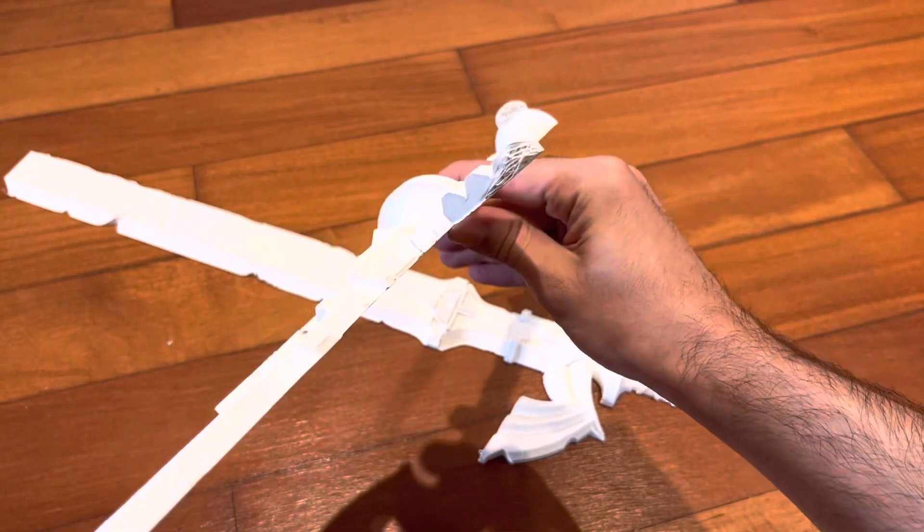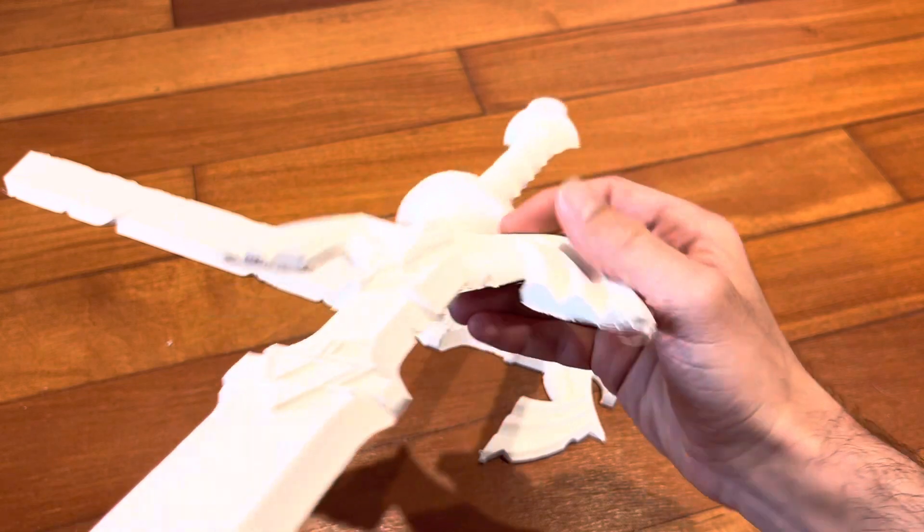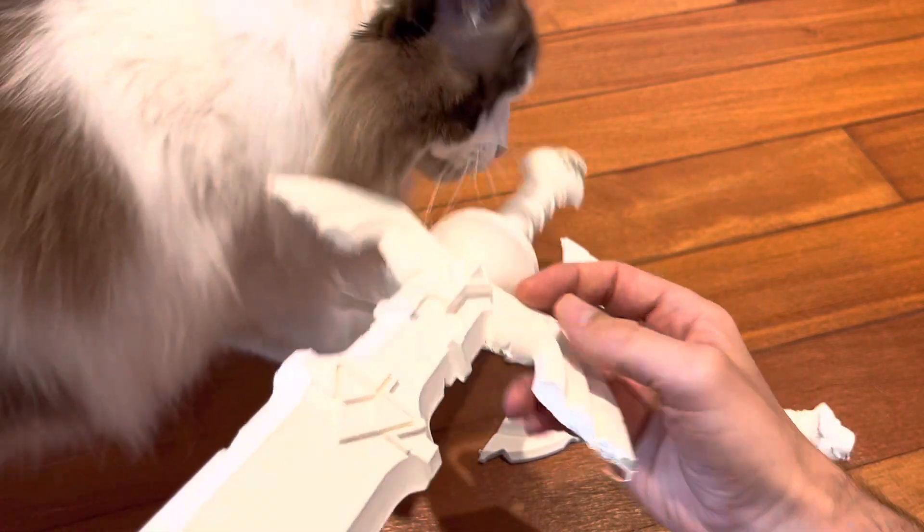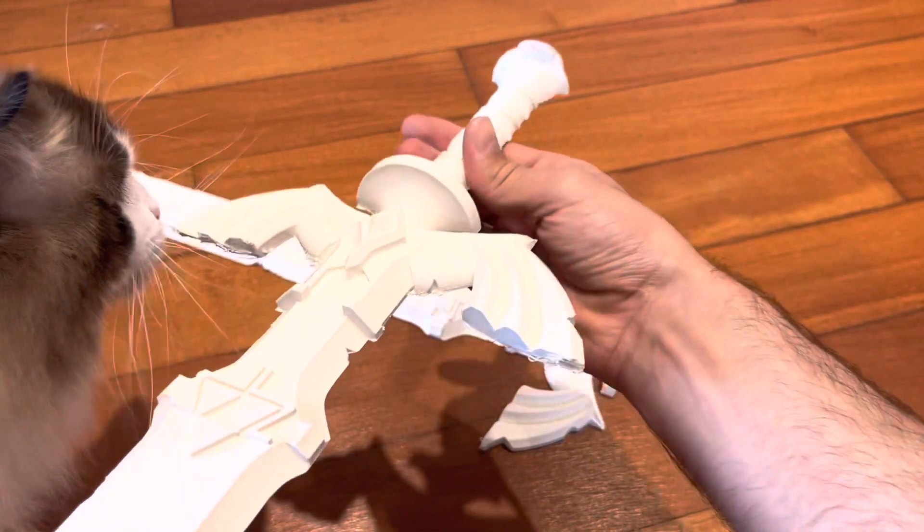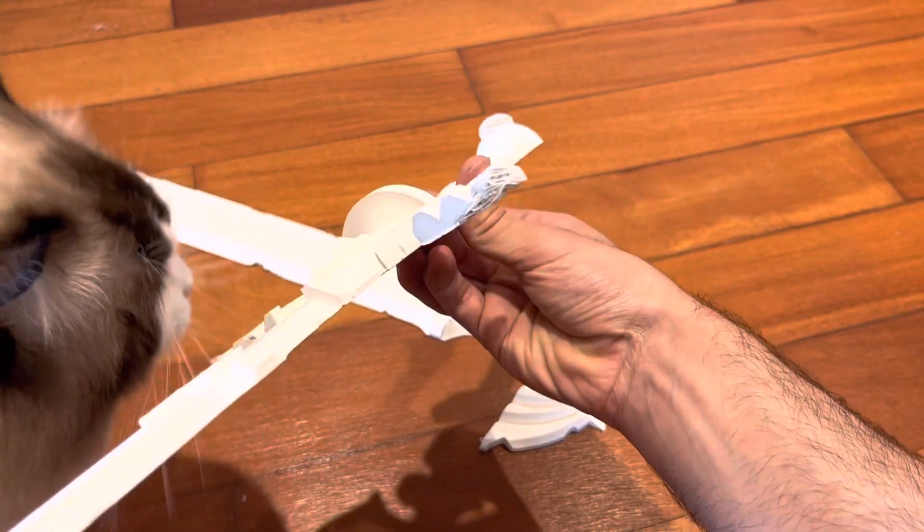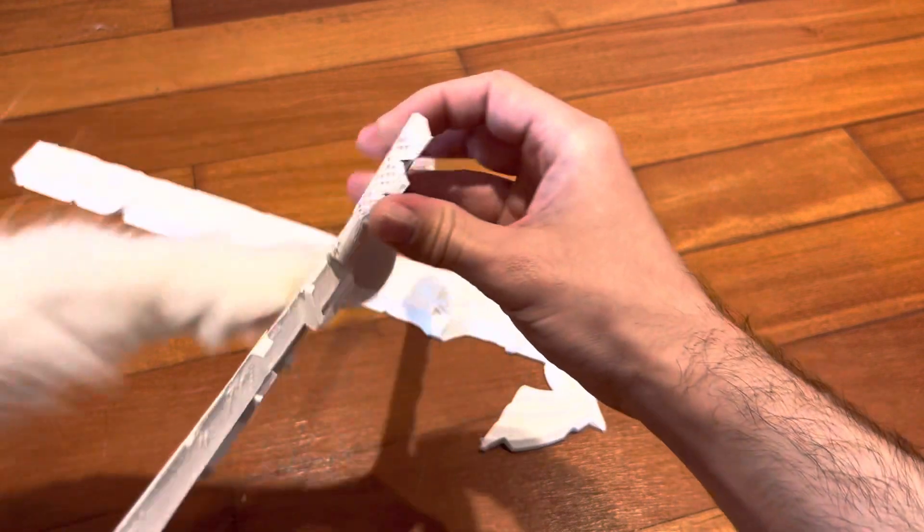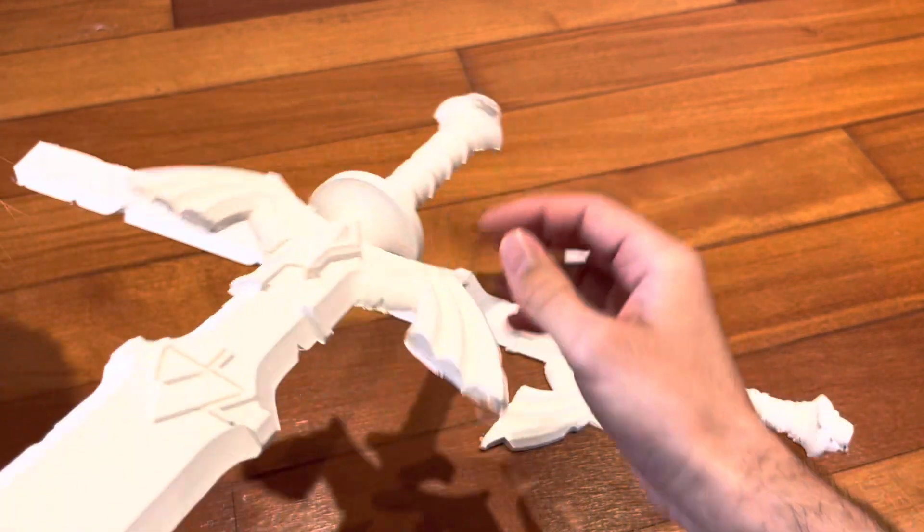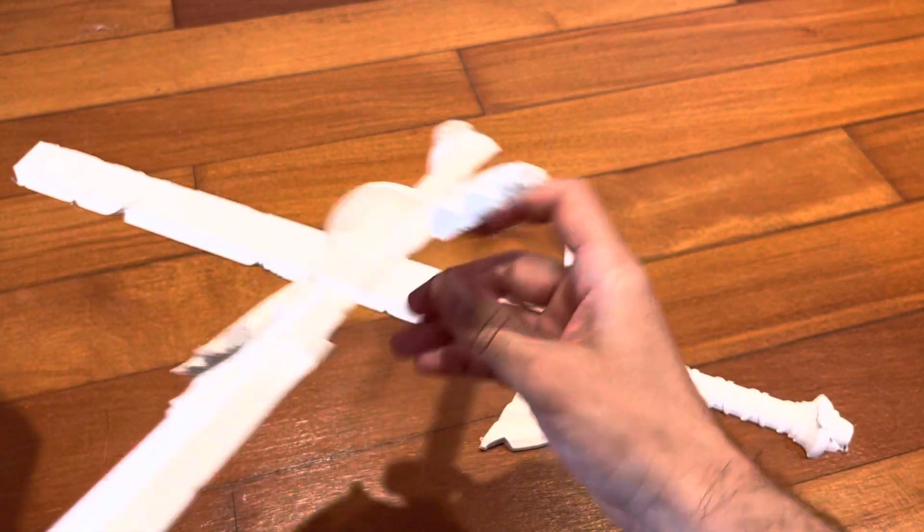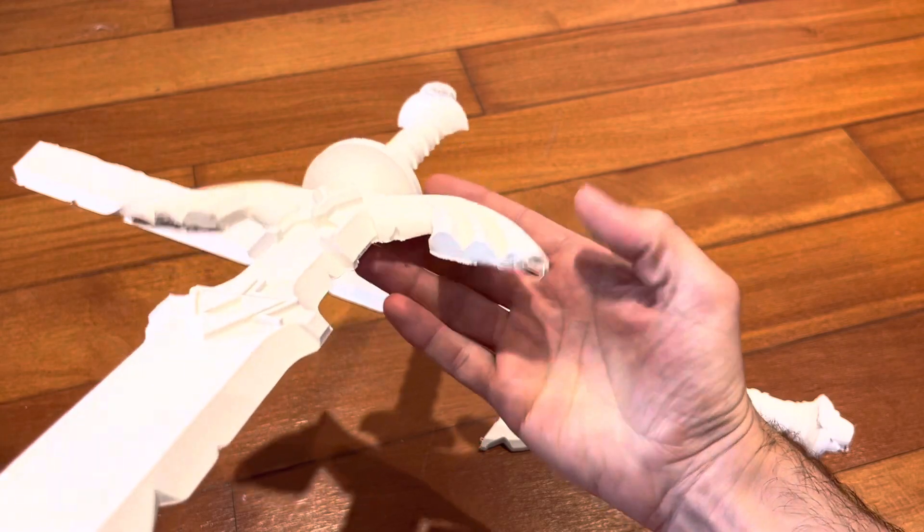And then bed adhesion is still a problem at times, so I struggled with that a little bit on the handle portions here. But overall I'm still learning how to use this printer and still working some of the bugs out of it. Stay tuned for more printing projects from the CR-30 in the future.